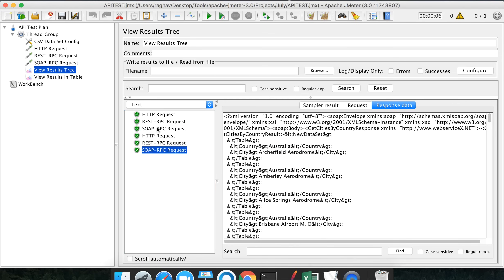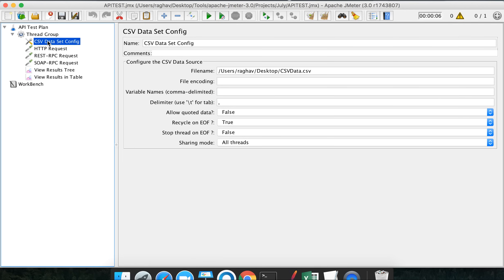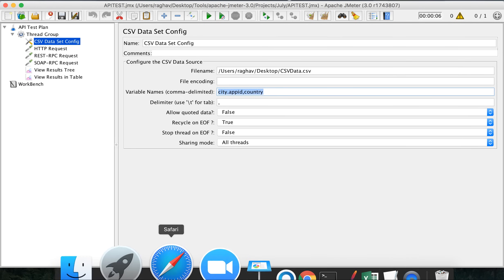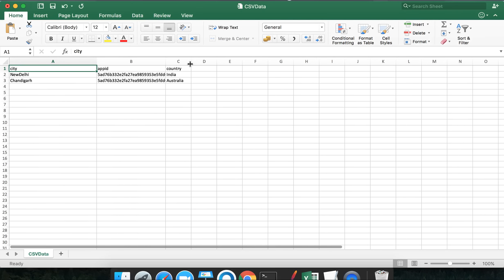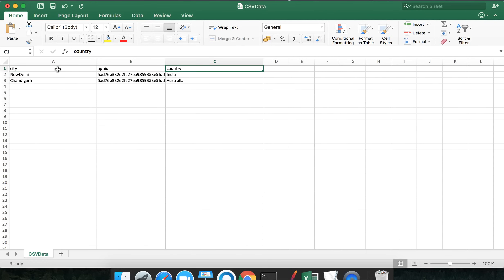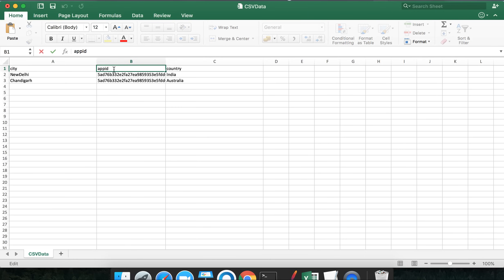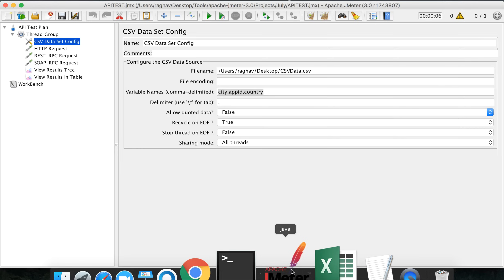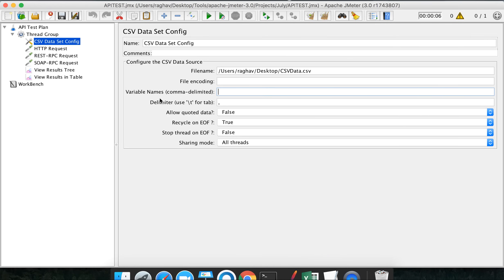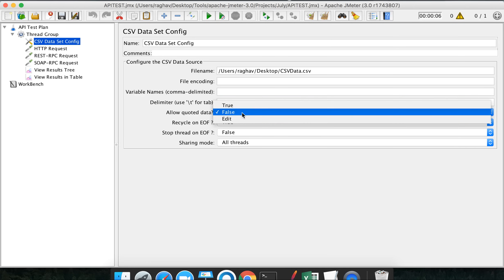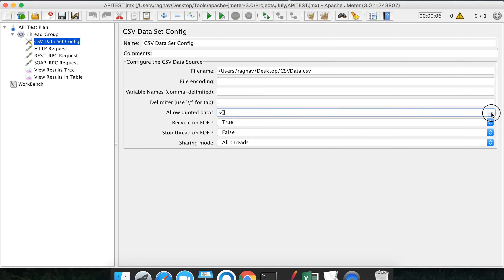Let's understand the other fields quickly. Variable names: if you provide the variable names here such as city, app ID, and country, it will consider the first row of the CSV as values too - meaning the header row would be treated as data, which we don't want. That's why we leave this field empty. Delimiter: by default it's a comma. You can use a backslash tab if you want. Allow quoted data: set to true if your CSV has quoted data, otherwise false.